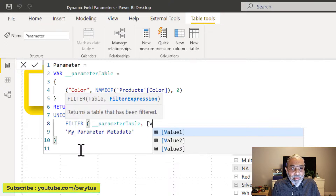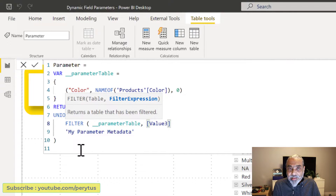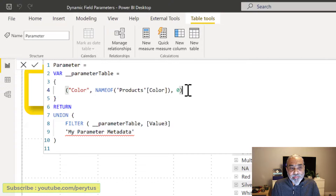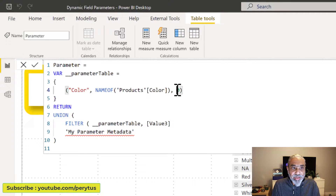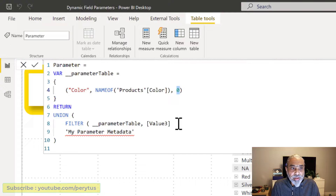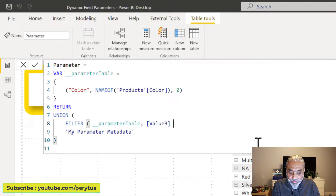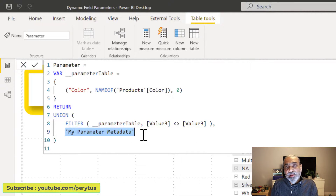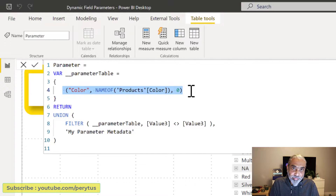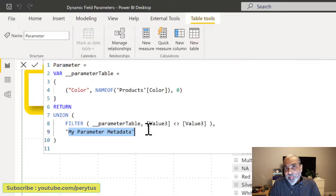We can say 'parameter table value three' — value three is the sort order column. The first column is the column name, then the column field, then the order number. The order number is unique. When we create a field parameter in Power BI, it automatically starts from zero. So we can say value three is not equal to value three — this will be false and will return no rows — but then we are appending our own parameter metadata table, which removes the existing placeholder column and adds our parameters from the external source.